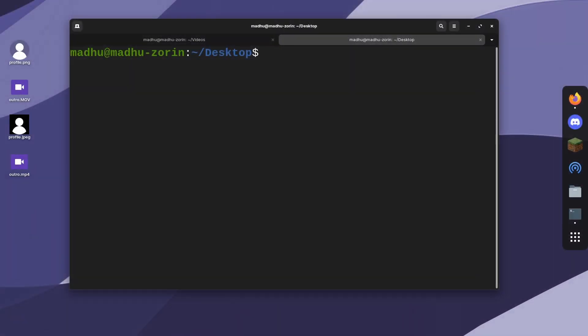If you want to convert a file's codec because maybe it's not supported, you can use the ffmpeg command with -i for input again. We're going to use this outro.mp4 file. Maybe the codec this file is using is not supported by one device.